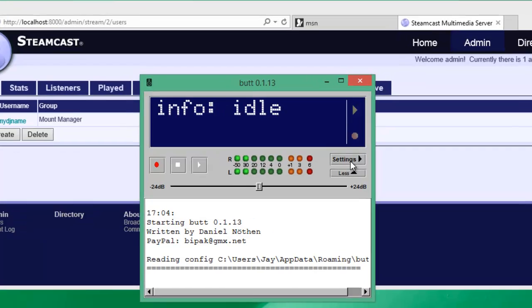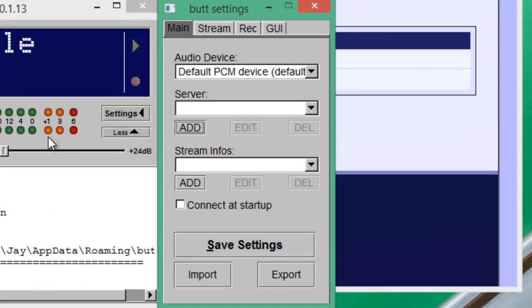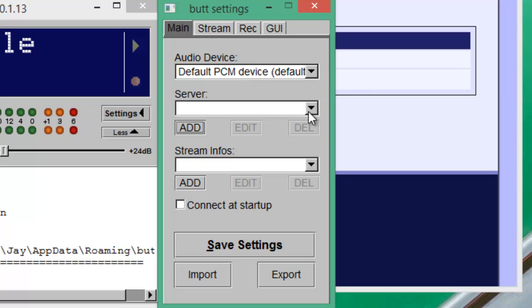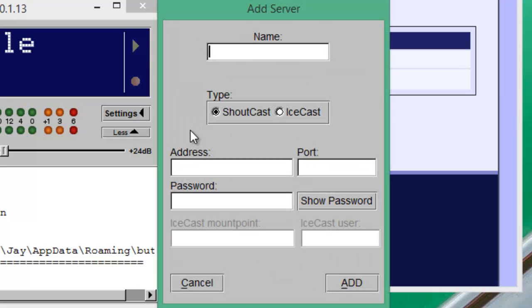So let's go to settings. The very first thing it's going to ask us is what audio device we're going to pull from. Obviously I'm okay with just this default device. And we need to add a server. So I'm going to click the add button. I'm going to give it the name Steamcast.